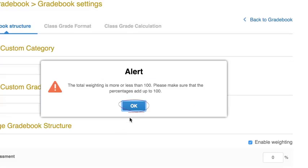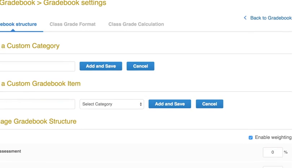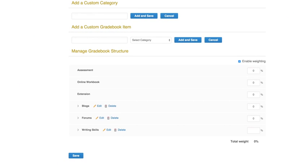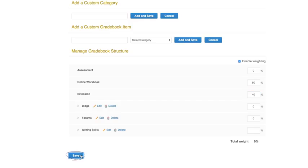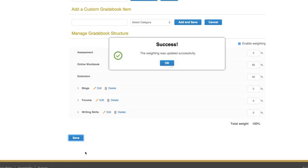Now you can assign a percentage to each category. 0% means it is not part of the course grade. In this example, the online content counts for a greater part of the final grade than the class activity listed. Click Save to finish and click OK.